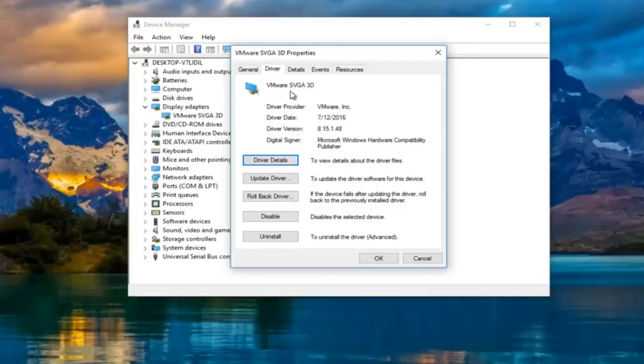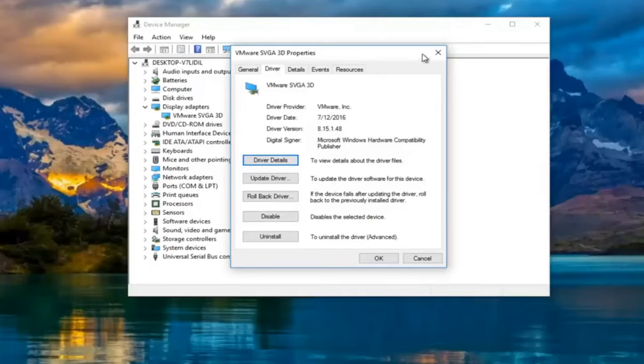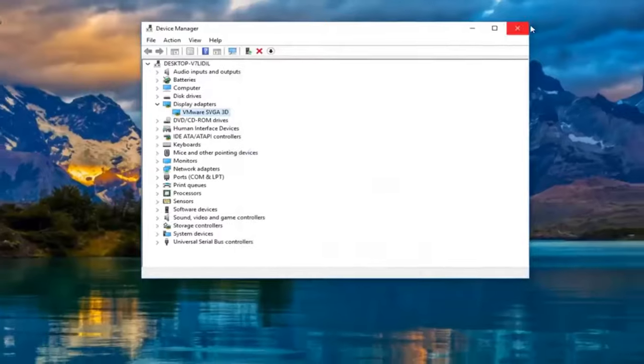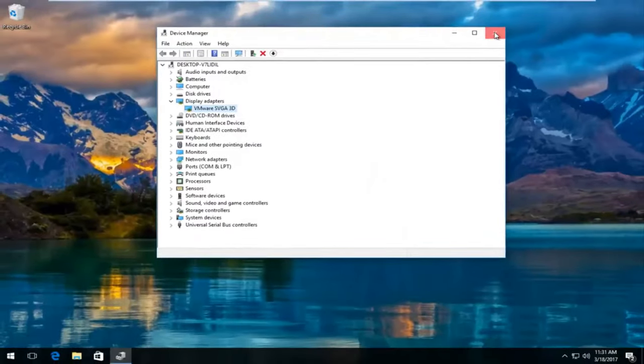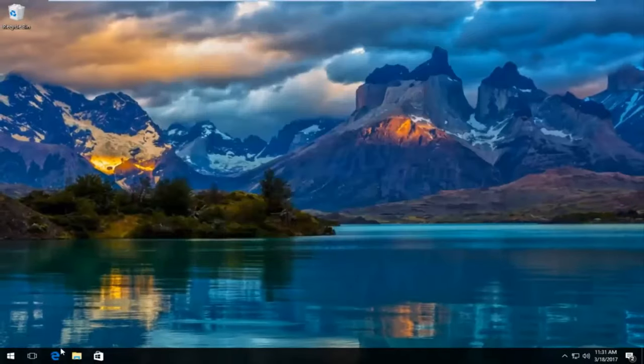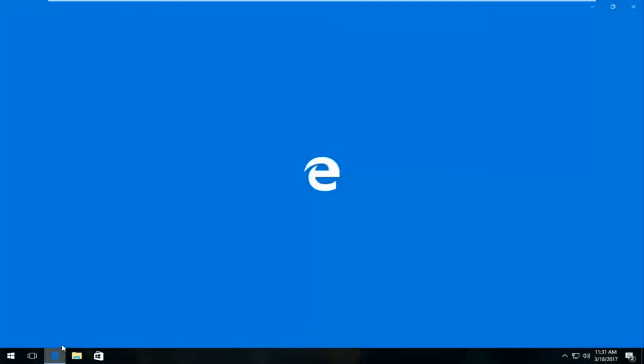And then what you would do is manually go online and search up those drivers. So if you wanted to do a more automatic approach to that, it's very simple if we just close out of device manager. So if you opened up any web browser here as if we were going to download driver software on our own.